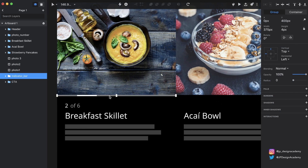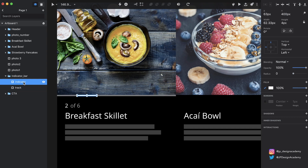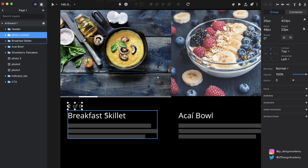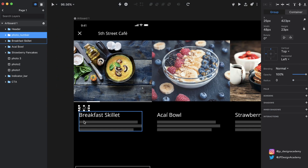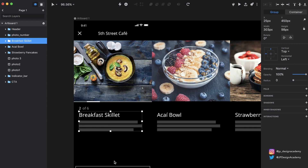There's a background track and then the actual indicator itself, so I named those accordingly: 'track' and 'indicator.' Then we have this photo number to indicate which photo we're looking at in the gallery, and then we have a description of what we're looking at and this call-to-action button.